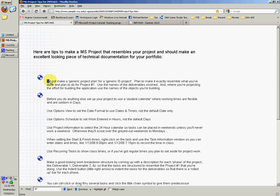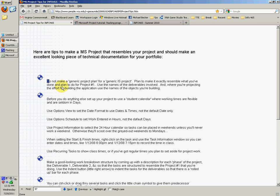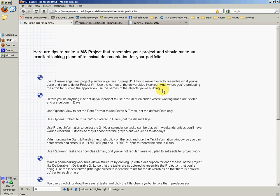First thing he says is do not make a generic project plan for a generic IS project. Plan to make it exactly resemble what you've been doing for project number one. Use the names for the deliverables involved and the object names you're building, like the form names. Use the actual name, such as FRM main panel.